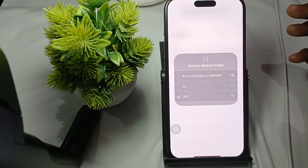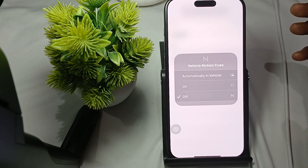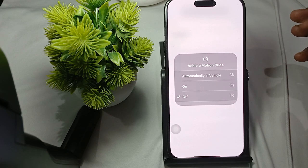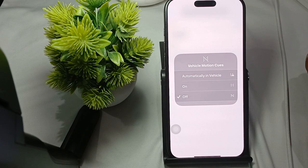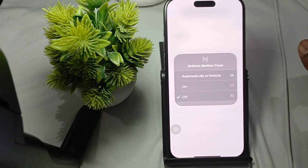So this is how you use the Vehicle Motion Cues feature in iOS 18 to avoid motion sickness. Thank you, have a nice day, and subscribe to the YouTube channel for further information.